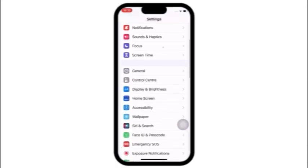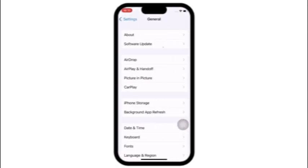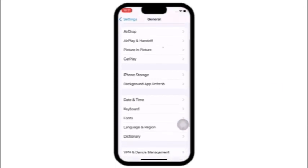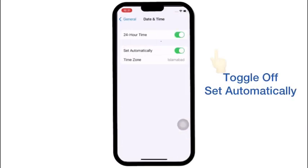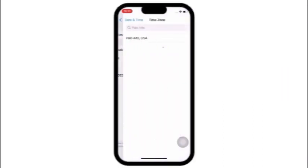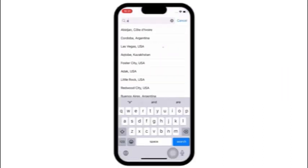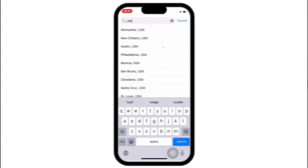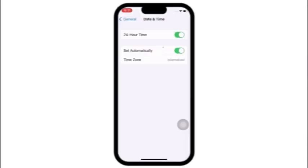Click on Settings. In the Settings page, click on General, click on Date and Time, click on Time Zone. Enter your city and country name and click on it, then toggle on Set Automatically.